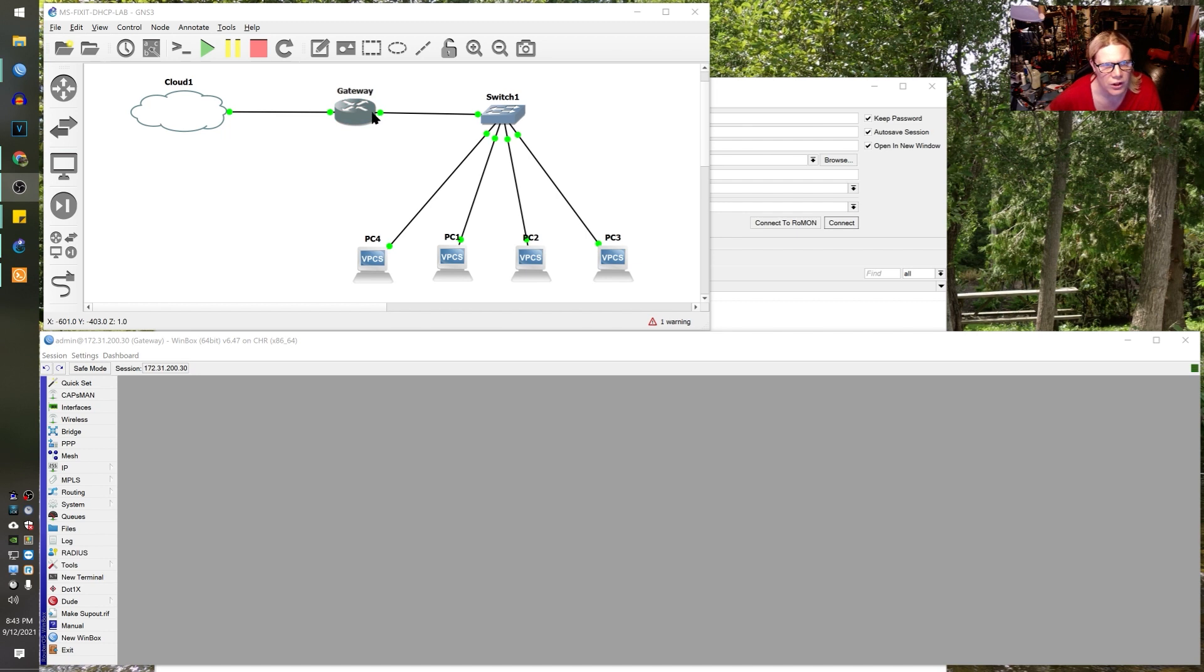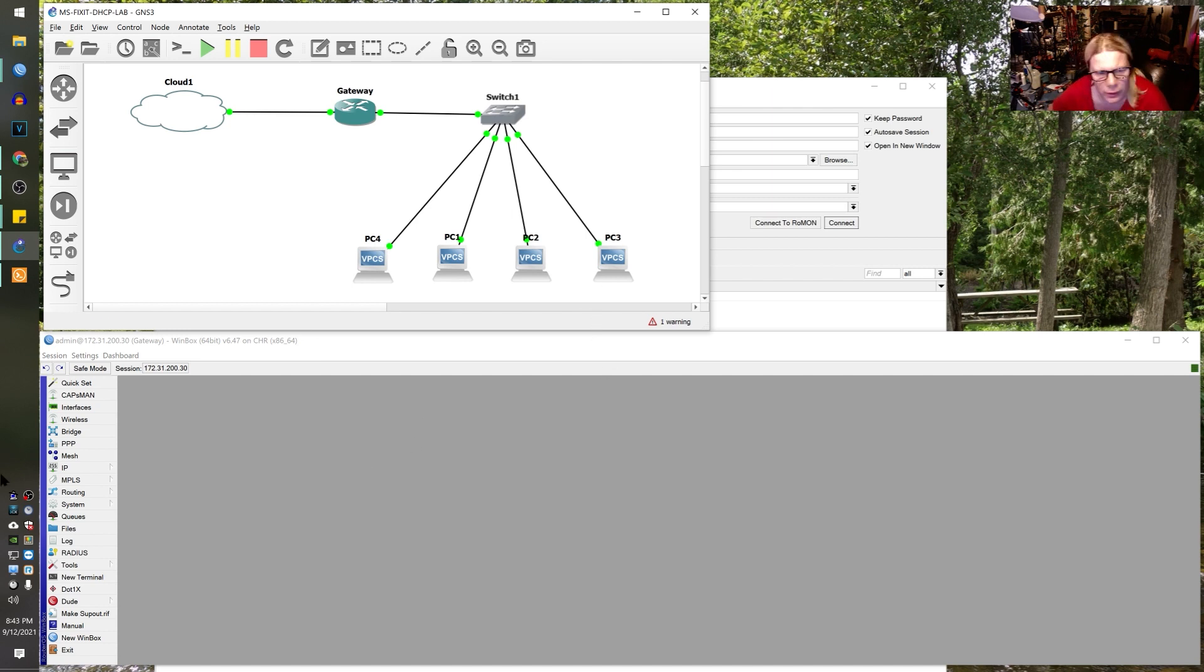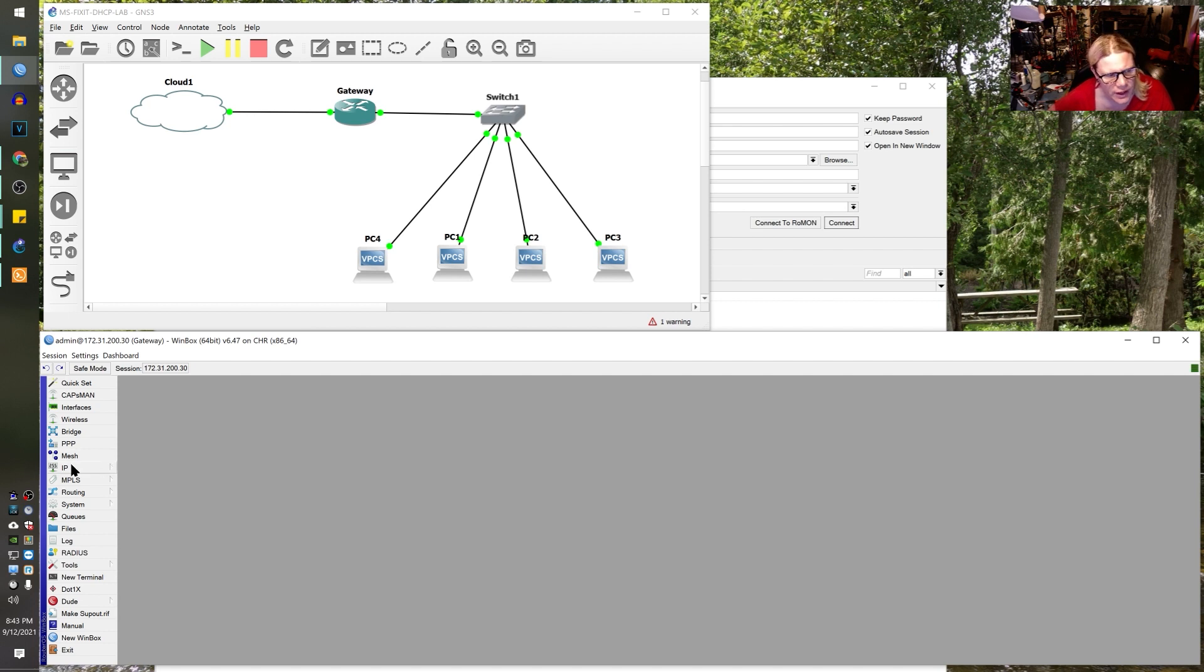Alright, so what I've done here is in GNS3 I have created a gateway just using regular MikroTik. I've added a generic switch and I've added a bunch of virtual PCs. Alright, what are we going to do here? First of all, we're in the MikroTik right here.